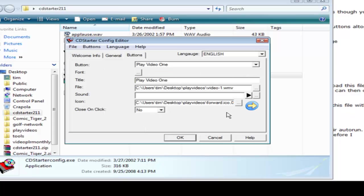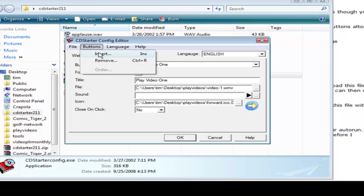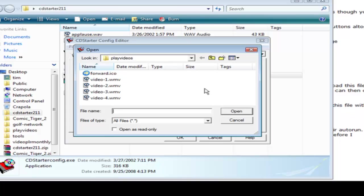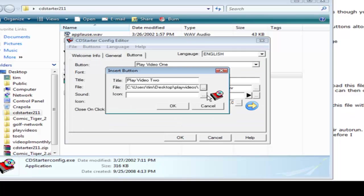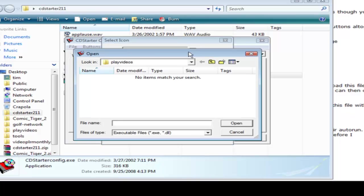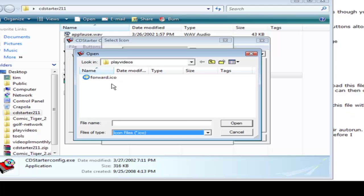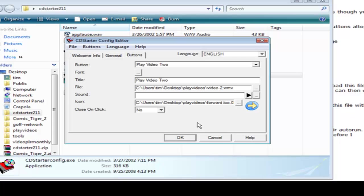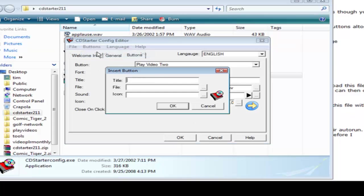Okay so button one is done and if we want to close on click yes or no. Okay then we go to buttons and we'll do an insert and we'll insert another one. So we do play video two. Same deal again we find the file, find the icon, pick it, click OK, click OK again. And then we do buttons, insert. Do the same thing with video three and video four.